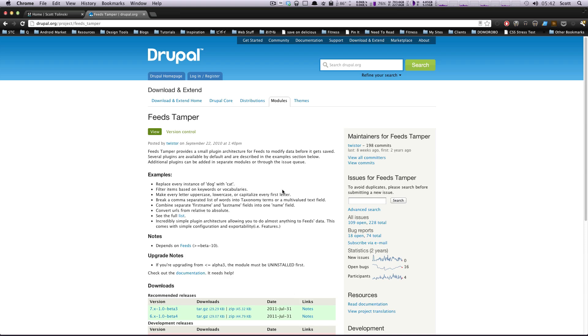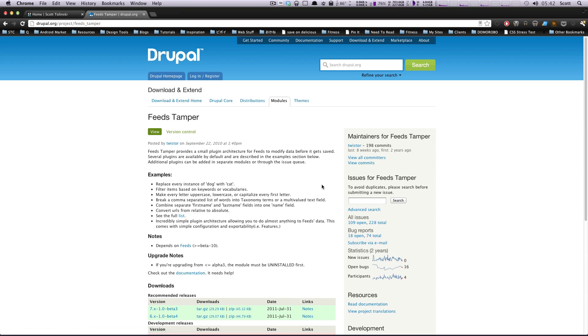Feeds Tamper allows you to manipulate your feed that's being brought in. So let's say you have a feed of any type, but the data isn't quite exactly what you'd like. You can manipulate that data while it's importing instead of having to go back and change it.